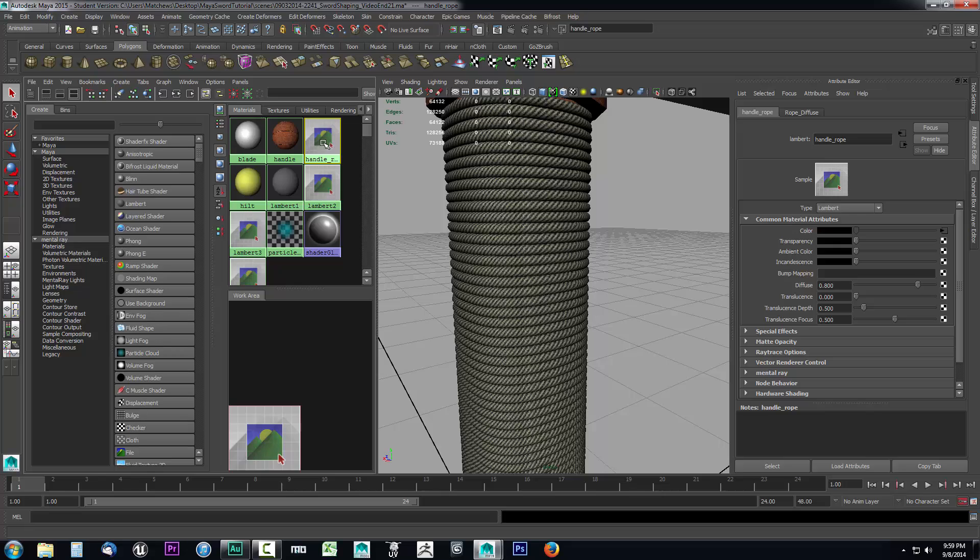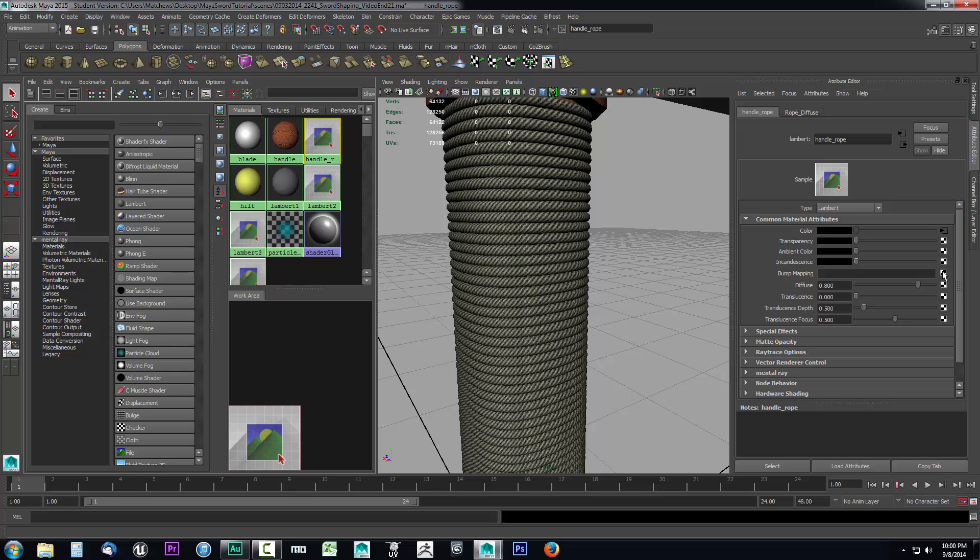As I stated in the previous video, a normal map is really three bump maps laid over top of one another. You have an X, Y, and Z bump map and they're layered, which gives it that interesting blue hue. That's what a normal map is - it's three bump maps to be more precise. So we're going to assign a normal map to this bump map.